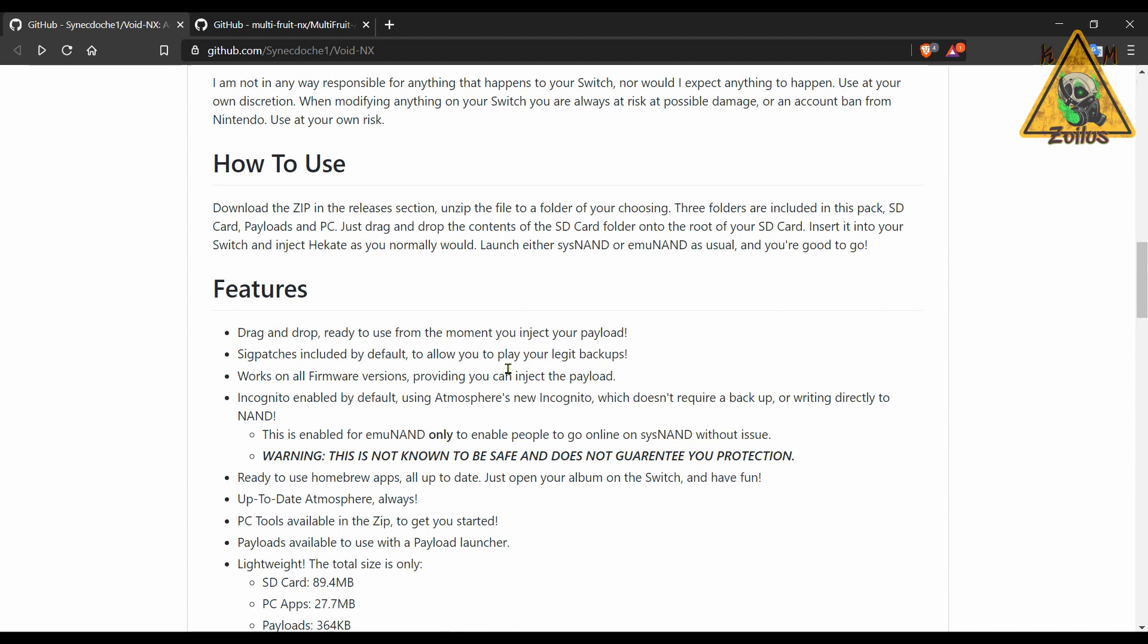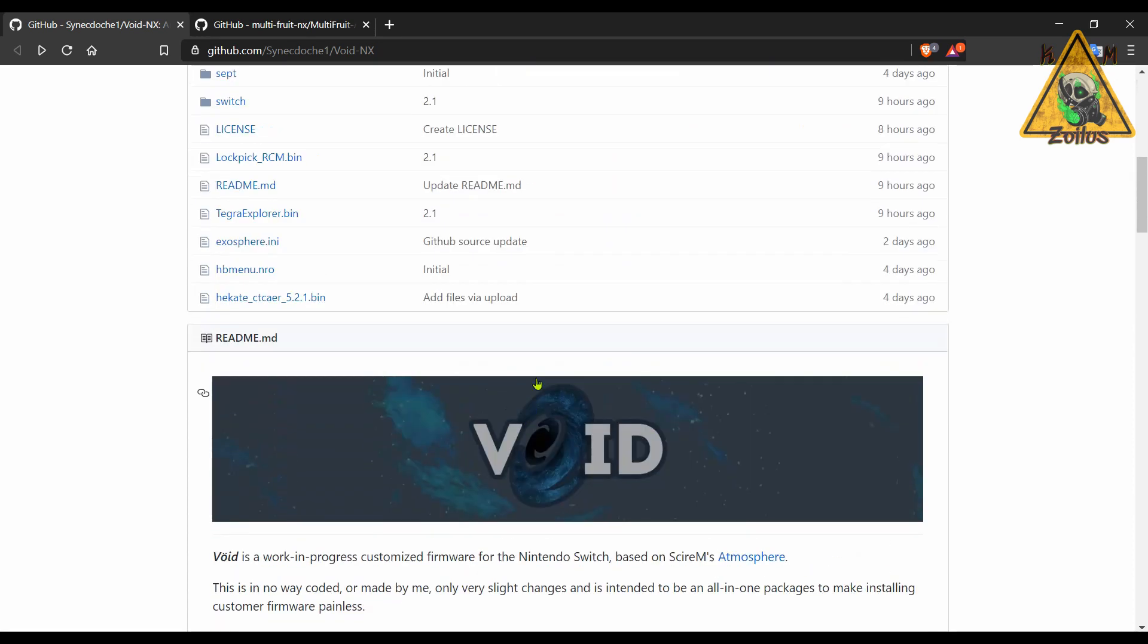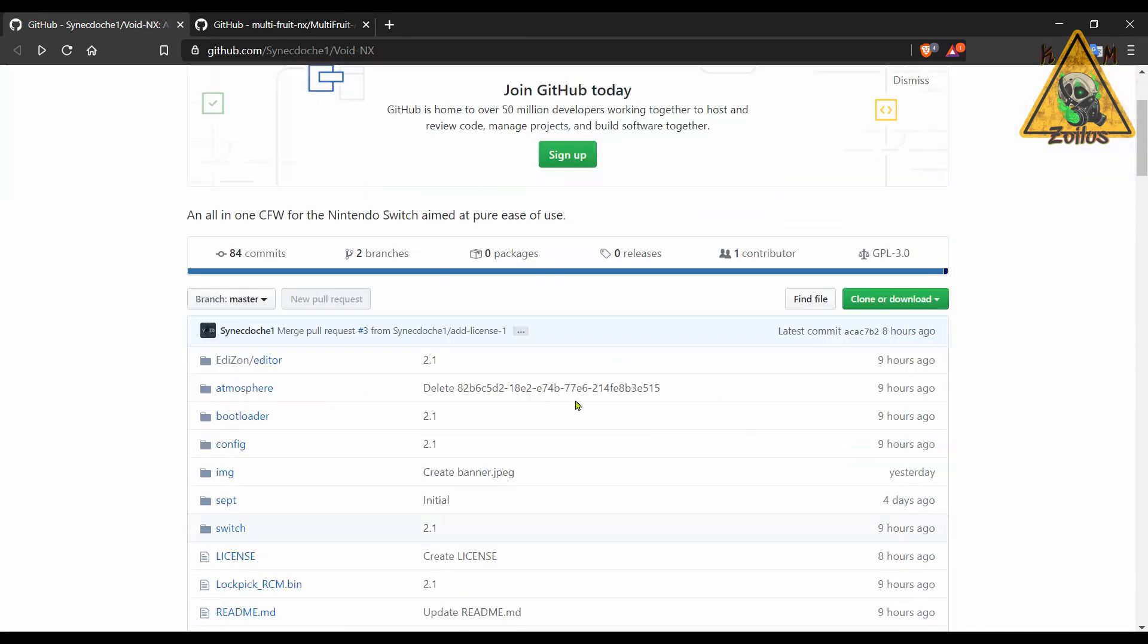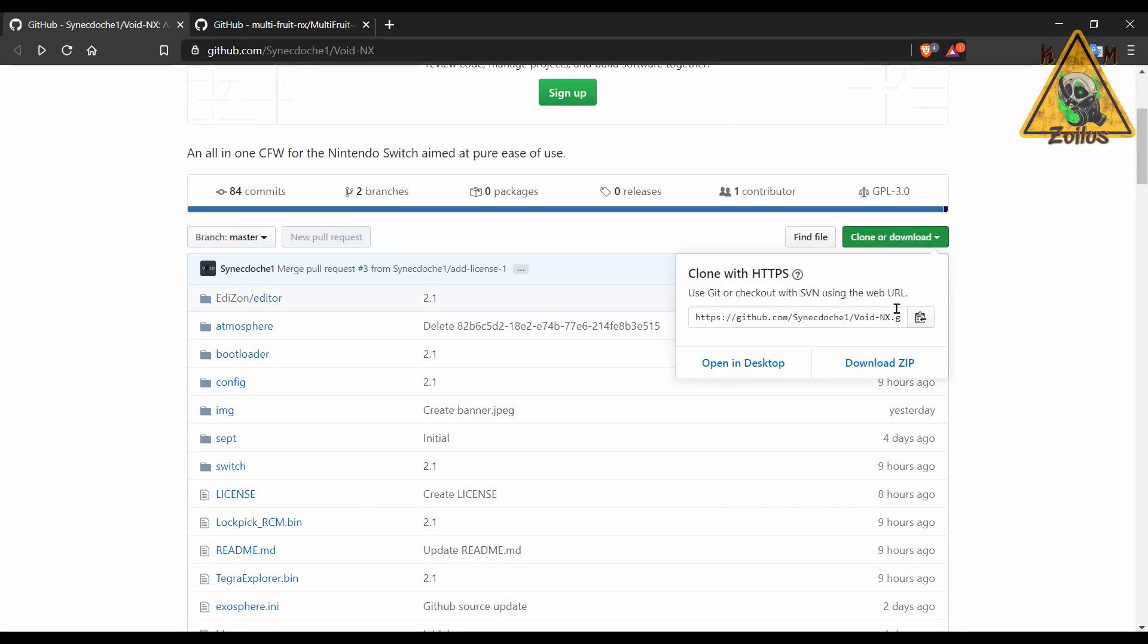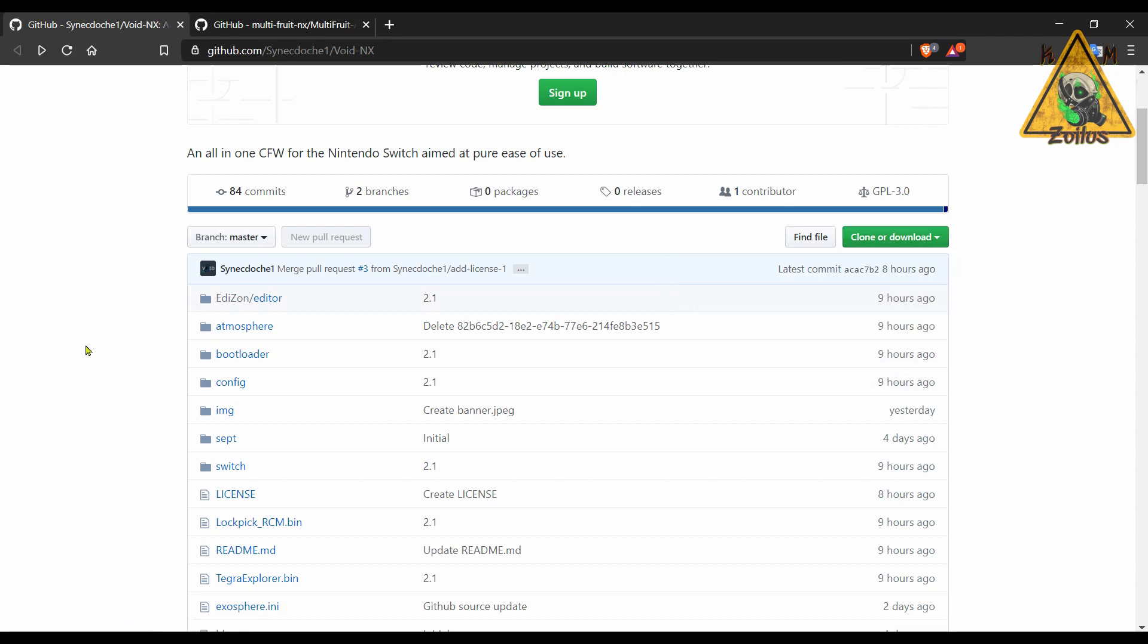But what I like is that it includes sig patches as well. We'll see how long that lasts. So there's no fumbling with any of that stuff, and it works on all firmware, even up to current 10.0.2. Now the way you would install this is a little bit different. You come here to Clone or Download, click on the Download Zip.